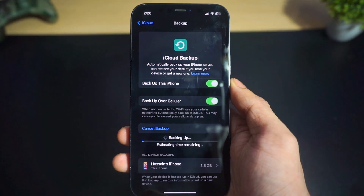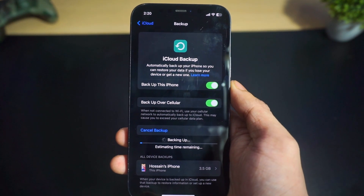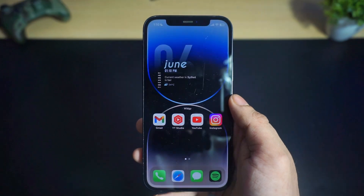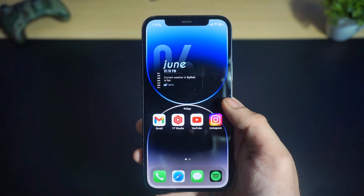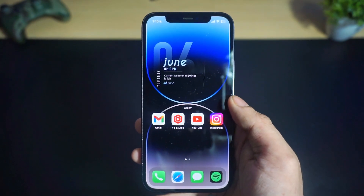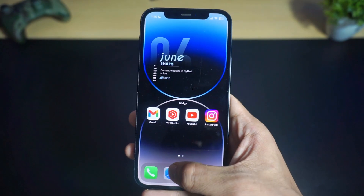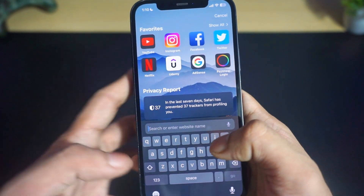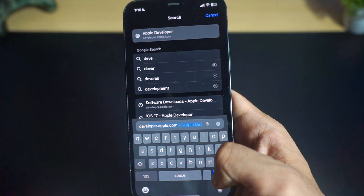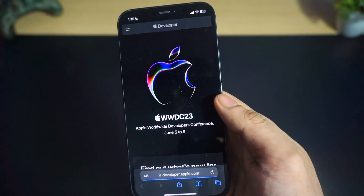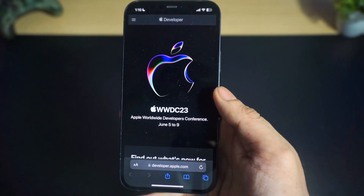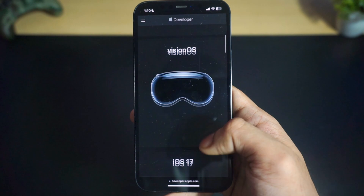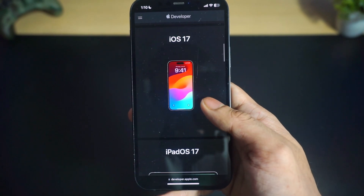To install iOS 17 on your iPhone, you will need to create an Apple Developer account from developer.apple.com — you can find the link in the description below. Once you're on the website, scroll down to iOS 17 and open the iOS 17 page.